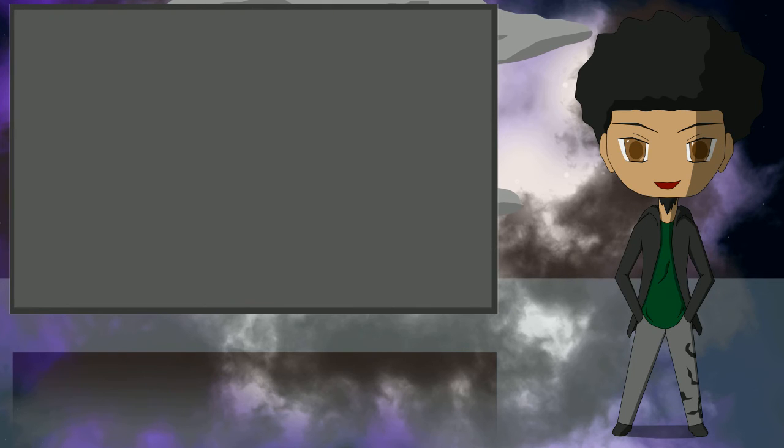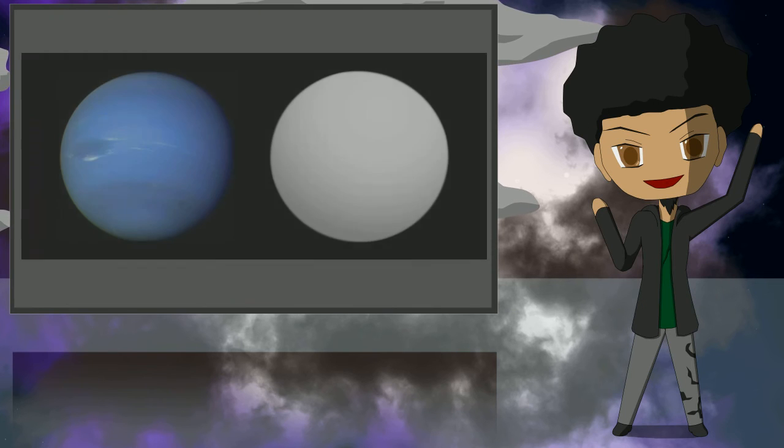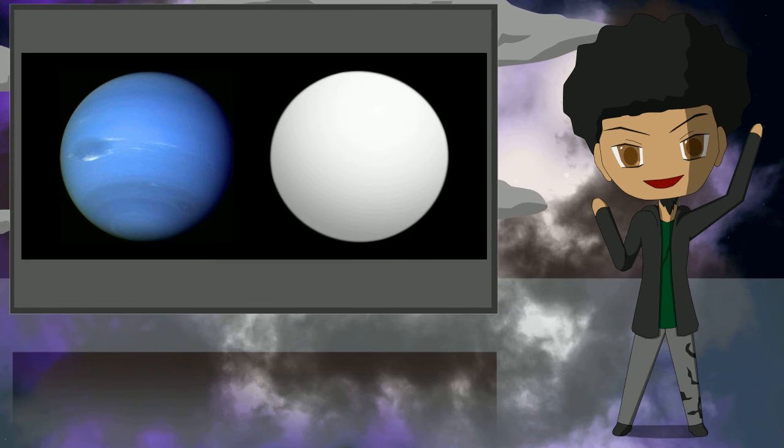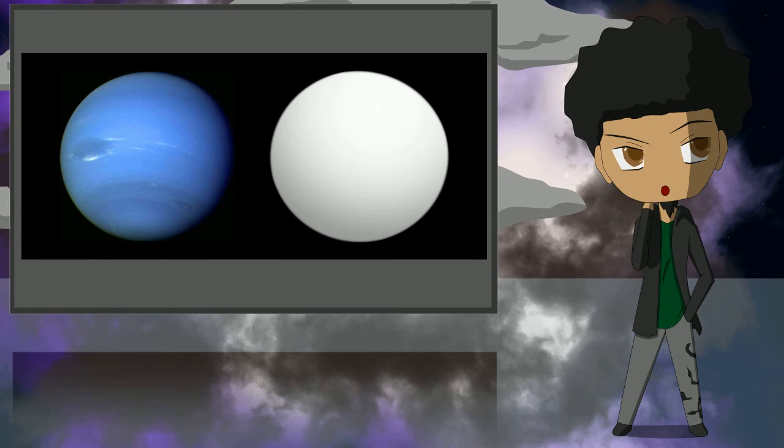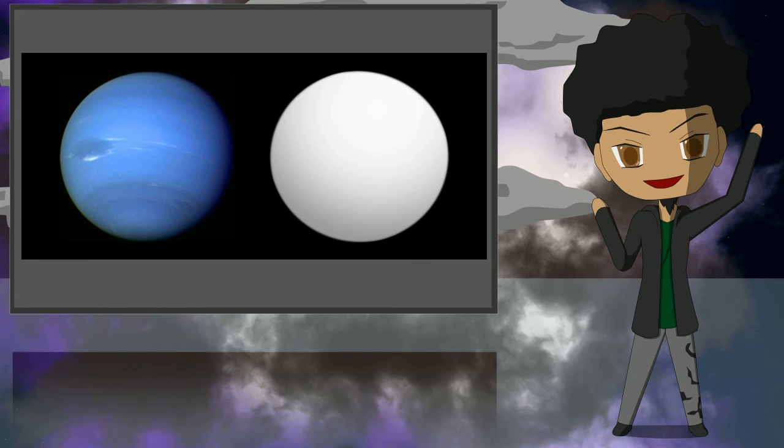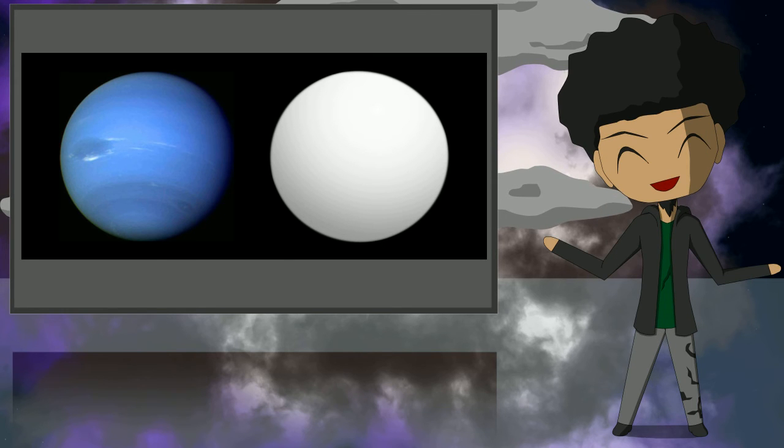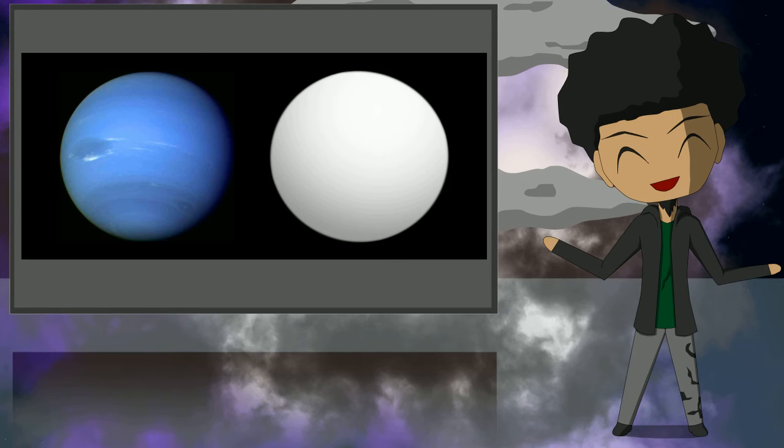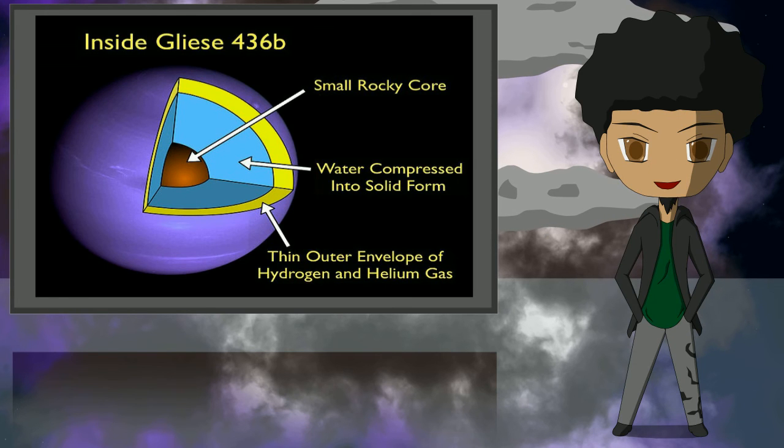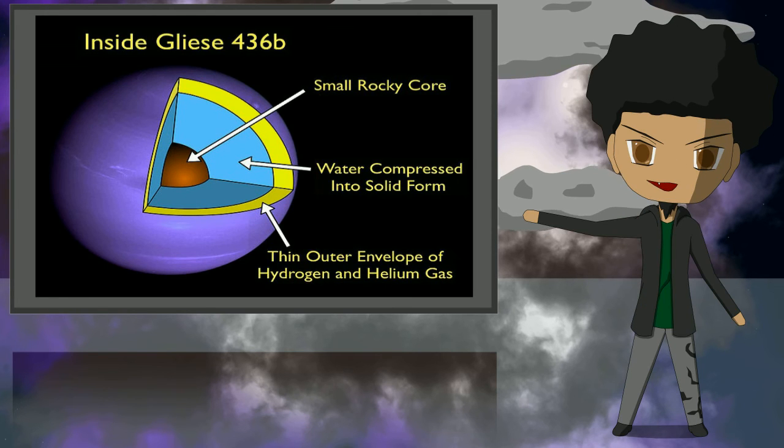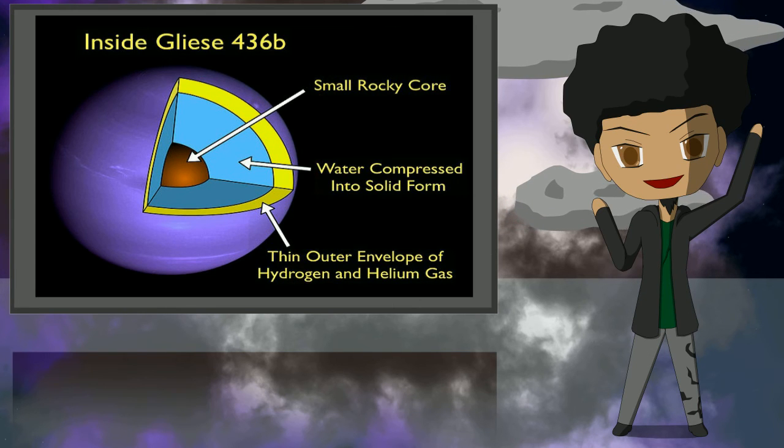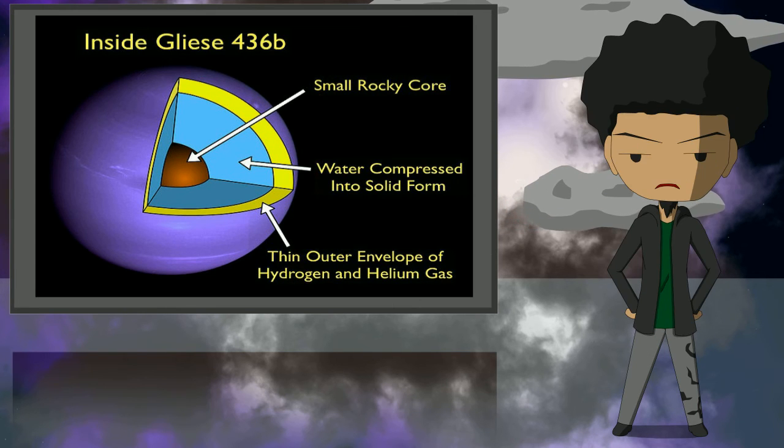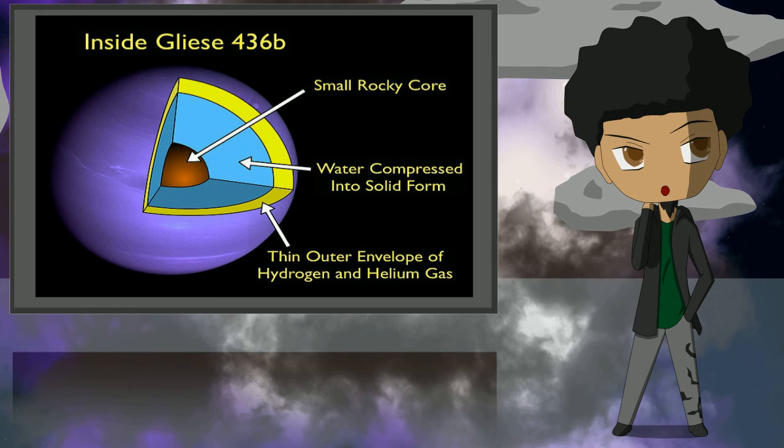Number 4 is Gliese 436b. It's another gas planet, but it's the size of Neptune. It was originally thought to be made of water, but due to its high mass and small radius causing high surface gravity, and the fact that it orbits close to its parent star, any water on the planet is thought to be hot ice - water compressed into a hot solid state due to enormous pressures. Even though I'd probably suffocate trying to breathe on that planet, I still want to see what hot ice looks like.